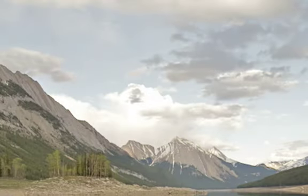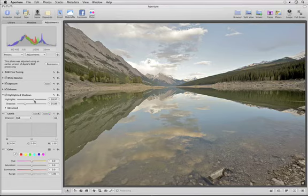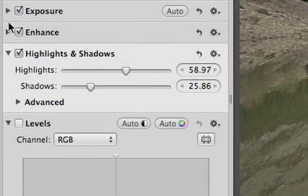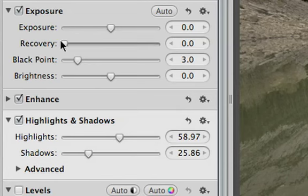The Highlights slider affects the bright areas of an image, but not areas that are completely blown out. To recover those lost highlights, use the Recovery slider instead.